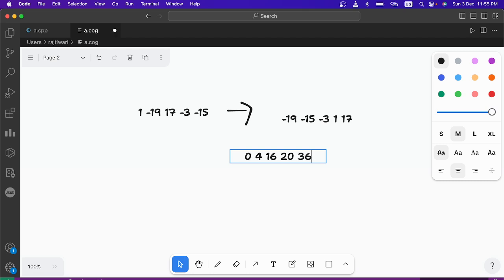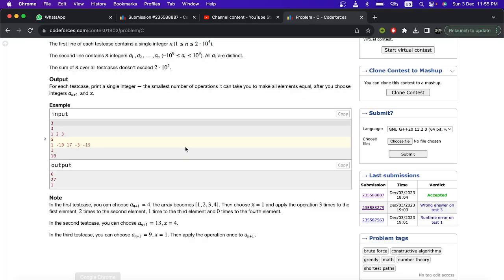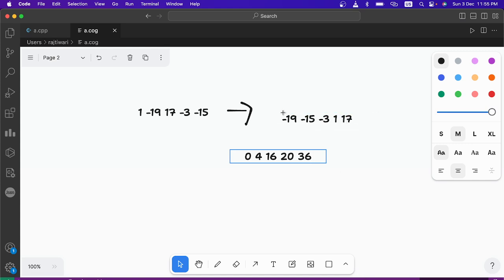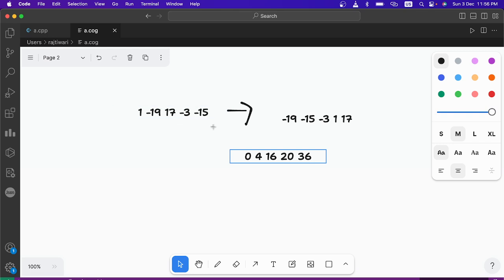Now the GCD of 0, 4, 16, 20, 36 is 4 — which matches the x=4 we chose. So the key insight is that x is the GCD of the differences between elements, not the raw values, because those differences are what we need to make equal in the end.